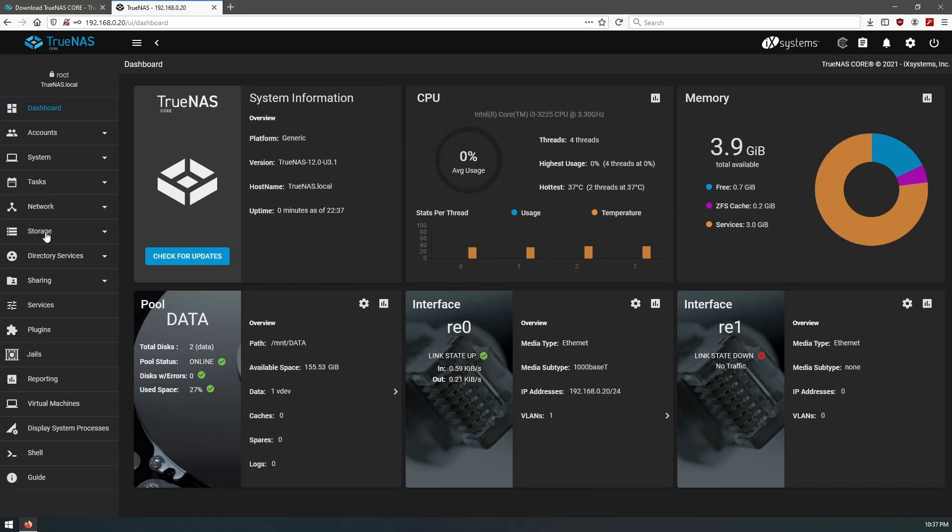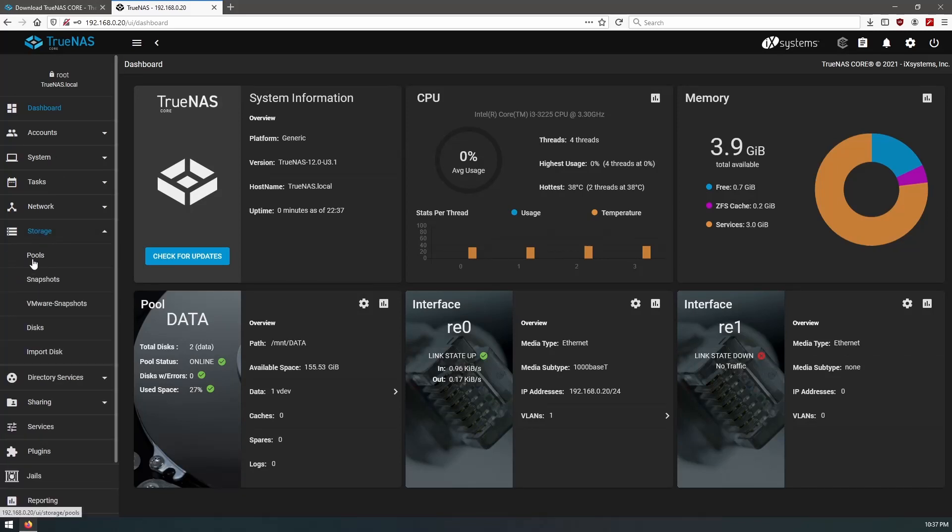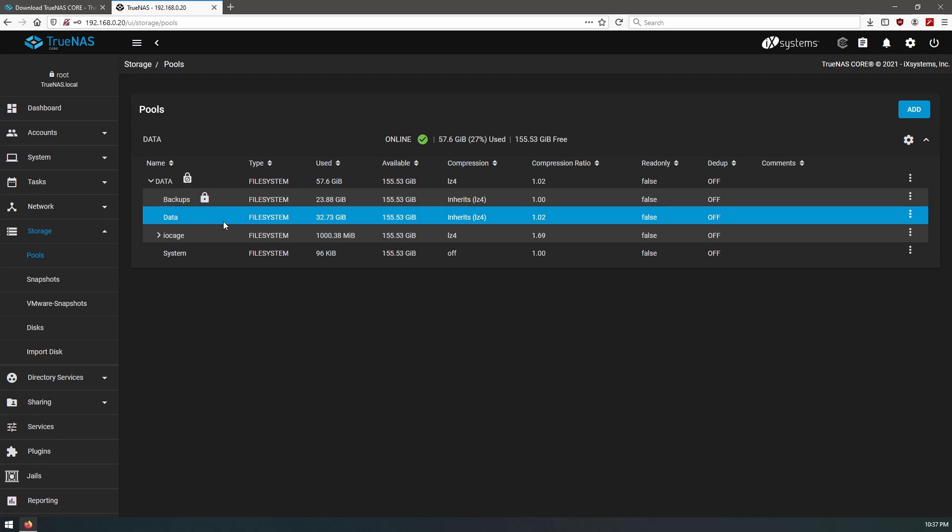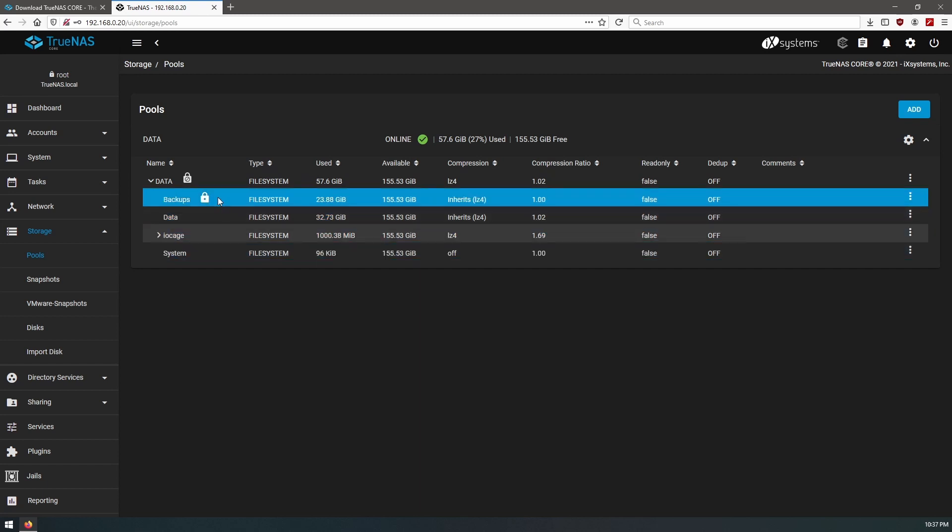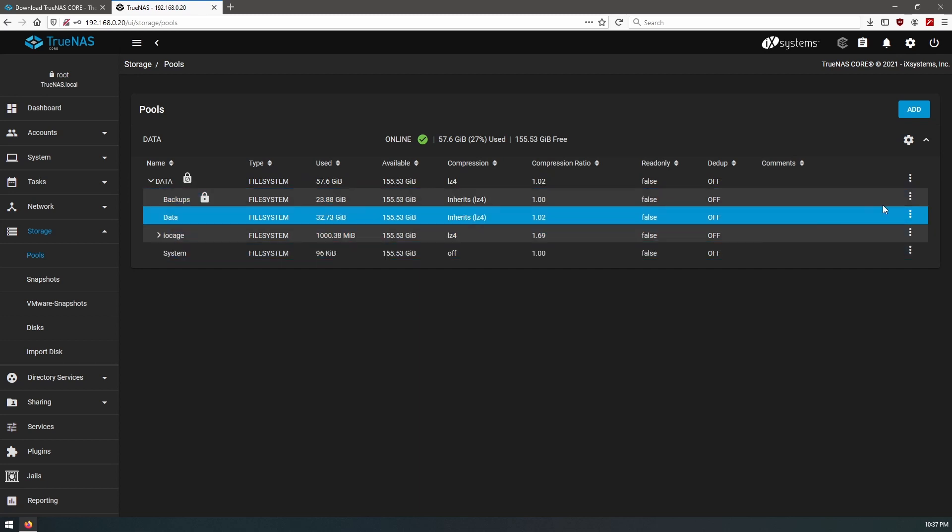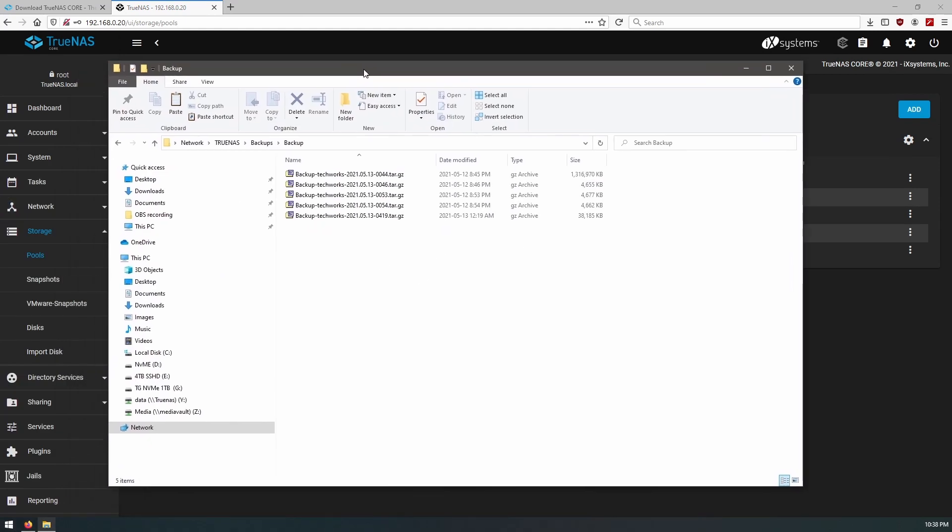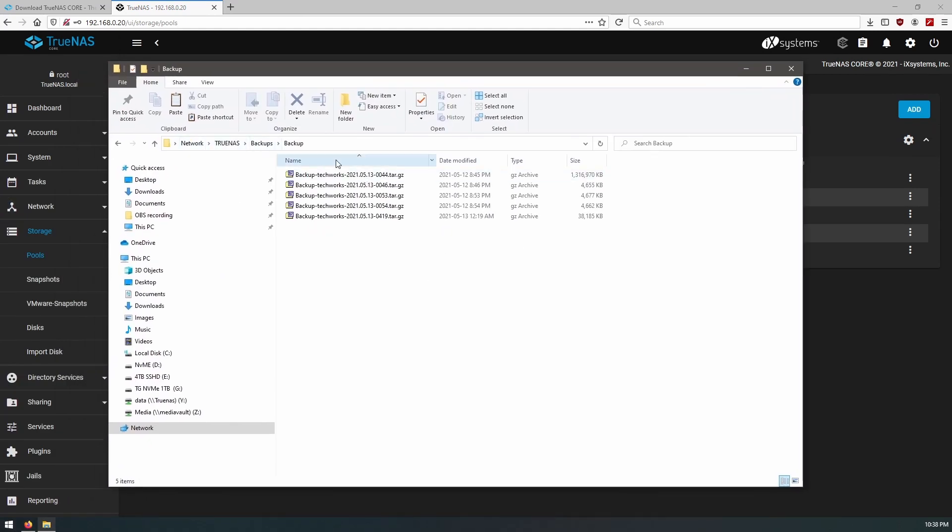So our TrueNAS is back. We're still on 12.3, and our shares are here and our settings. So let's take a look at storage - we should see our pools here. Perfect. We'll unlock our backup pool and then we'll test out to see if it shows up. Perfect, it shows up just as expected. Okay, so our backups that we created in the last video are now available.